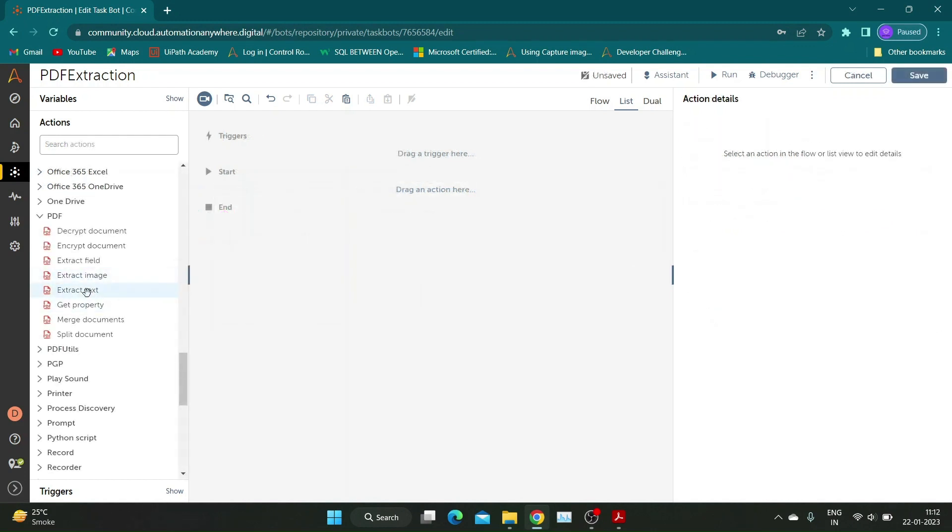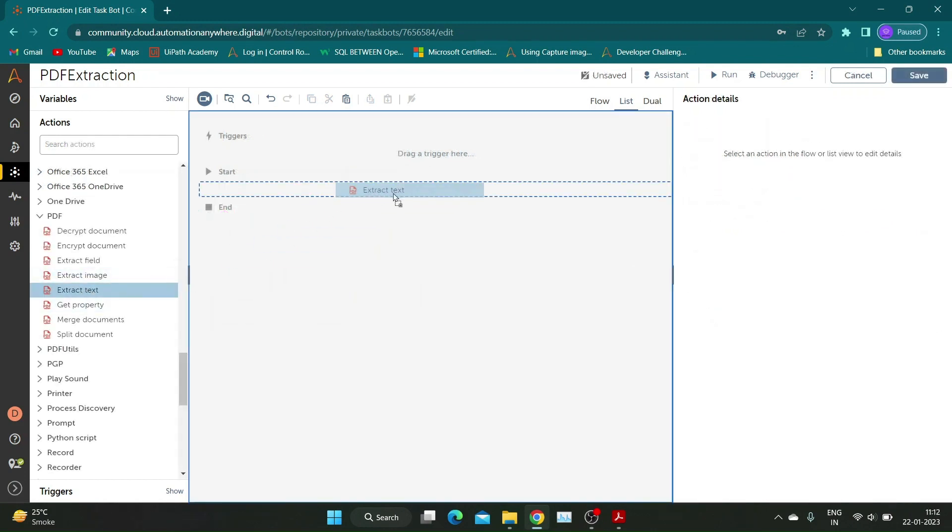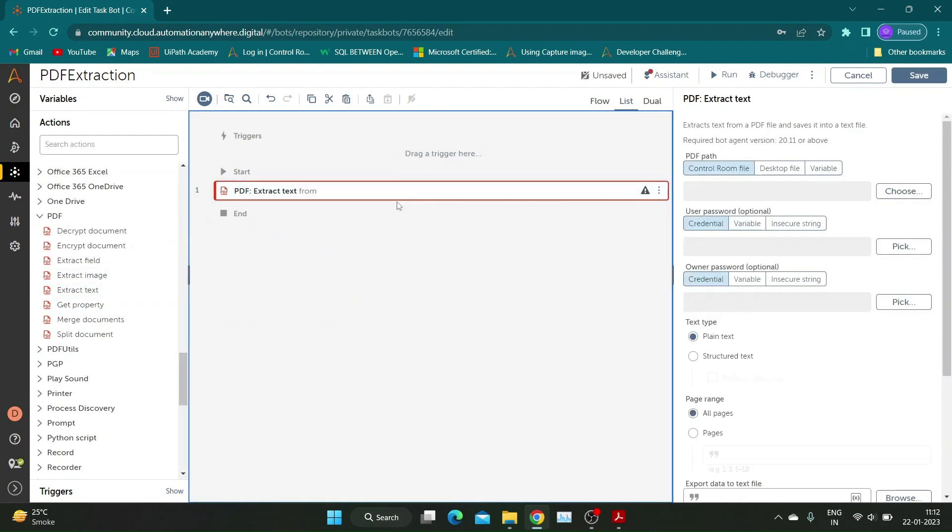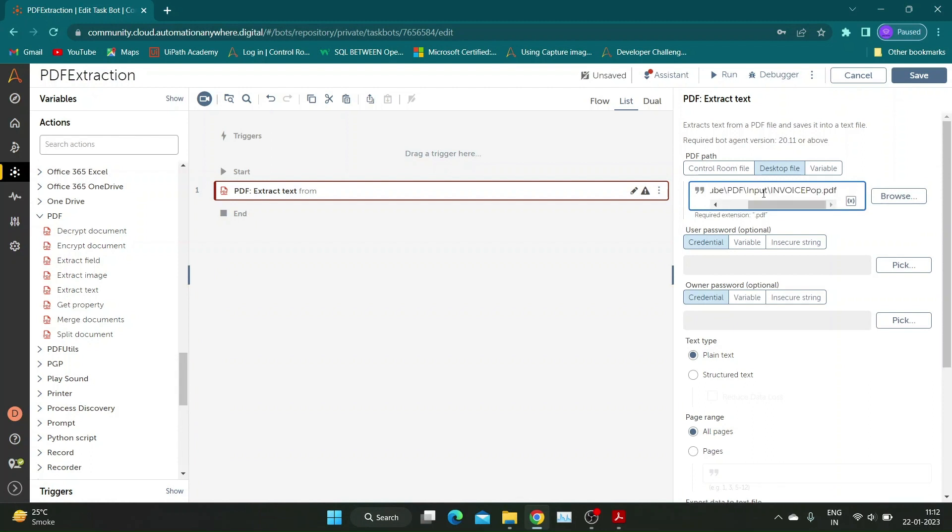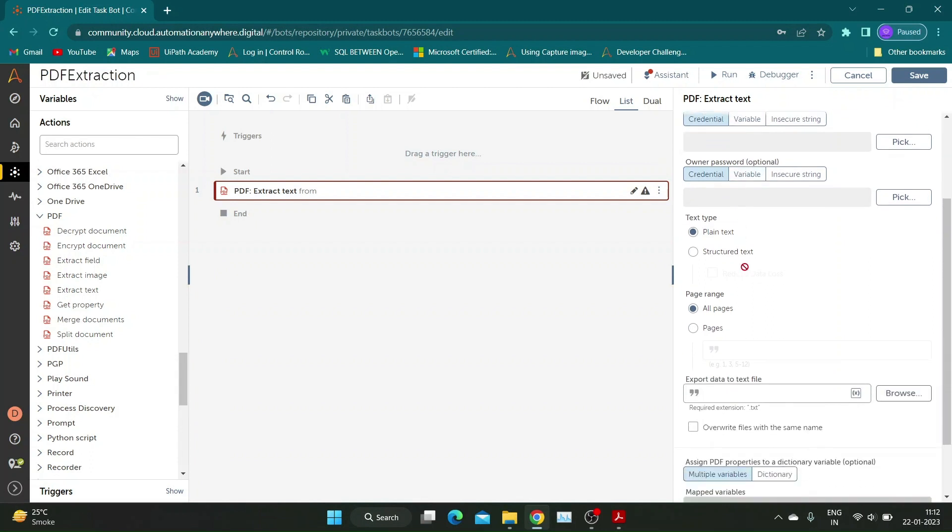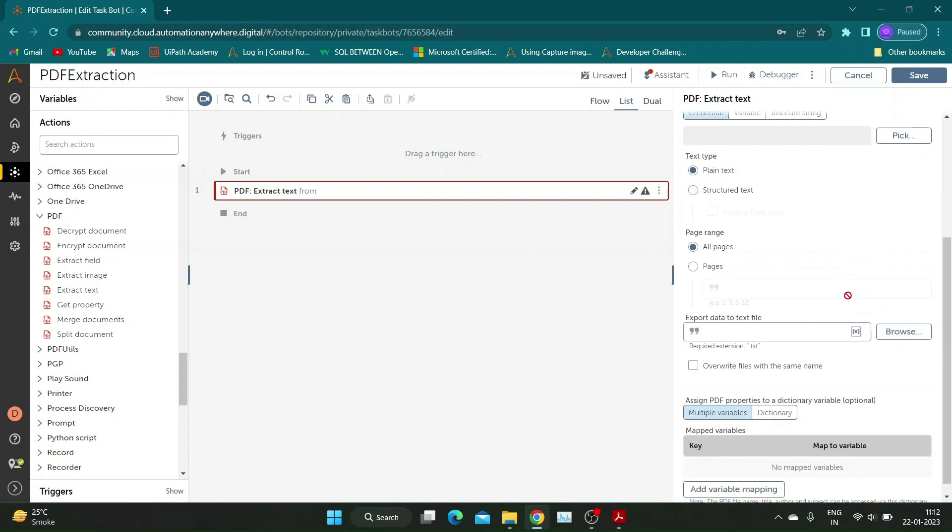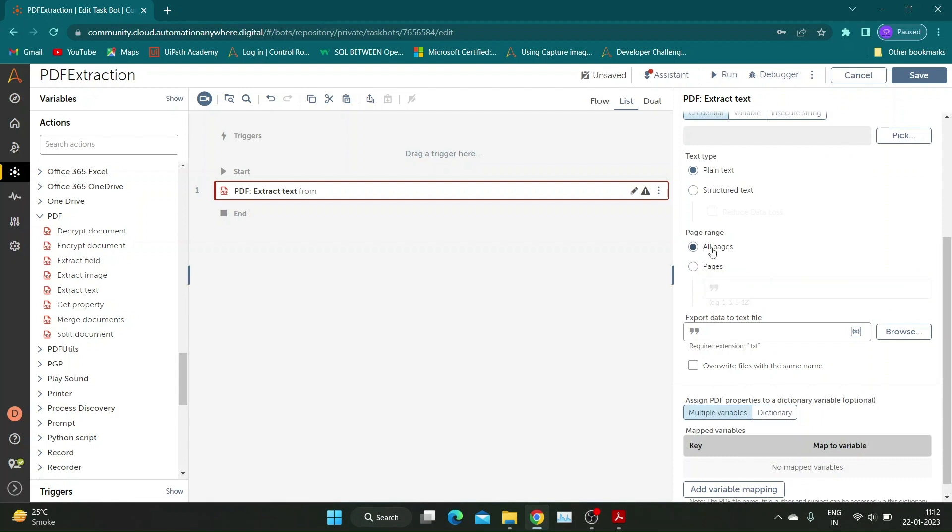Now let us move to our next action: Extract Text. I will be using the same PDF file for this demo. Add the PDF path and specify username and password if the file is password protected. We will first look at Plain Text type. You can add page numbers or range of page numbers if it is required to only get data from specific pages.